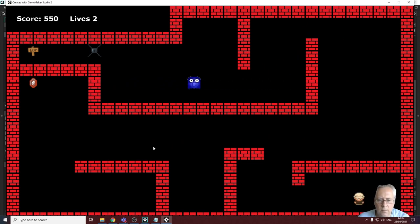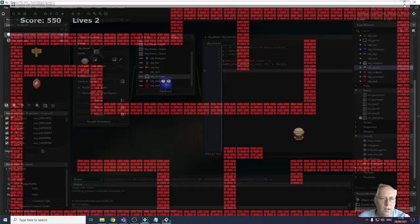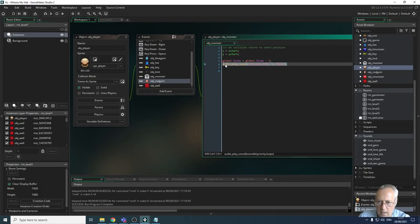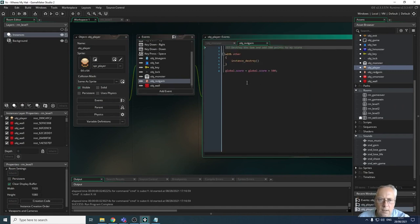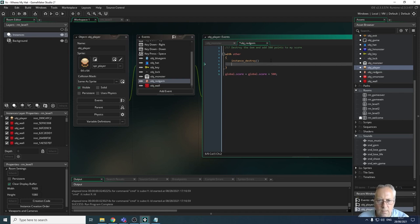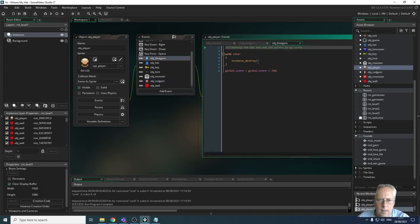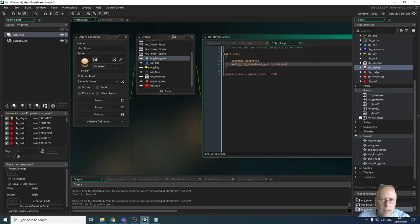The collision event with the monster works. Now let's look at the sound for collecting the gems. I've got a red gem object — I'll copy the audio line and go into the red gem object. I want to destroy the instance and paste that in, using the sound `snd_underscore_gem`. I'll copy that audio line again because I'll need it for the blue gem, and inside that object I'll paste it in as well.